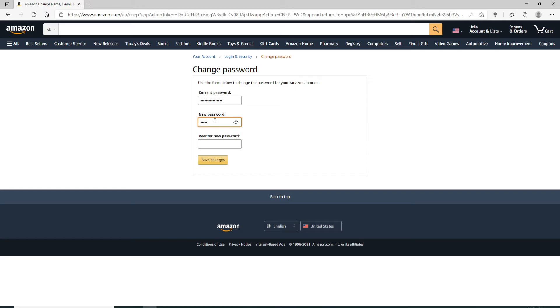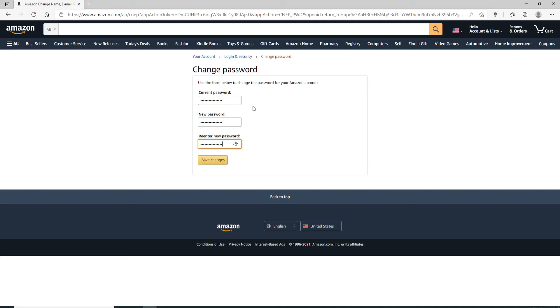You can double check your password by clicking on this eye icon. Once you're sure you are typing it correctly and you are going in the right direction, go to the next field and re-enter the password one more time.